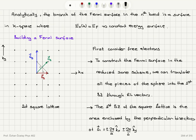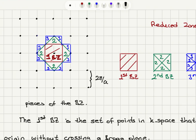To construct the Fermi surface in the reduced zone scheme, we need to translate all pieces of the Fermi sphere into the first Brillouin zone through reciprocal lattice vectors. We need to look at the occupied levels and see how much of the first, second, and third Brillouin zones are occupied, then translate them into the first Brillouin zone. The first Brillouin zone is this square, extending from −π/a to +π/a in both x and y directions. The lattice constant a is for the two-dimensional square lattice.